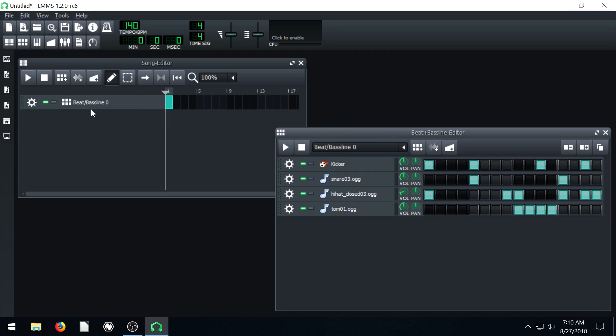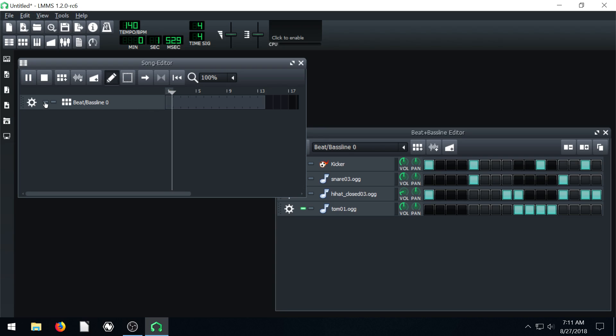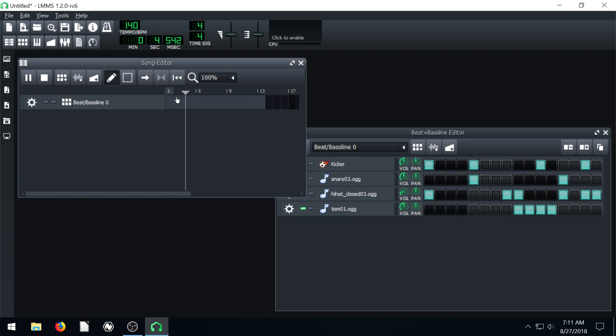You don't even have to necessarily have a beat for your song so we could actually turn this track off while we're playing. If we do that we see it becomes inactive if we click off this green light. Then when the green light's on we hear it and when it's off we don't.